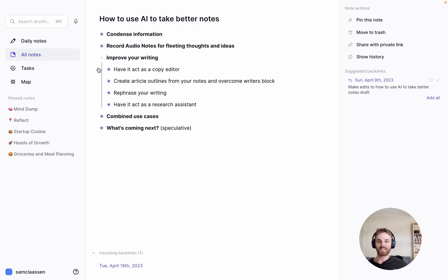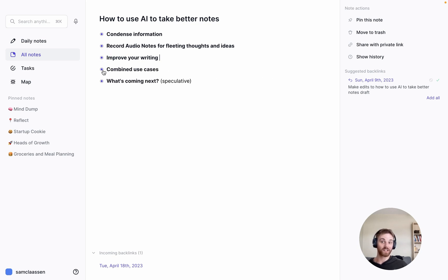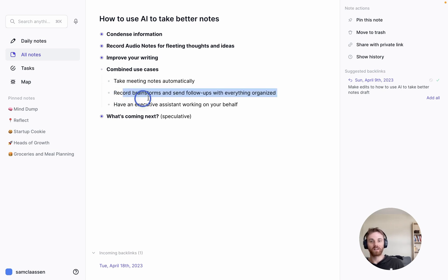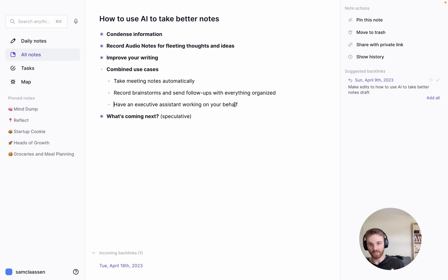All right, so that is the improved writing category. That was a long one, but it's a really good one. And so let's just address some of the combined use cases. I'm not going to go through these here in terms of actually running them, but I do want to mention them.